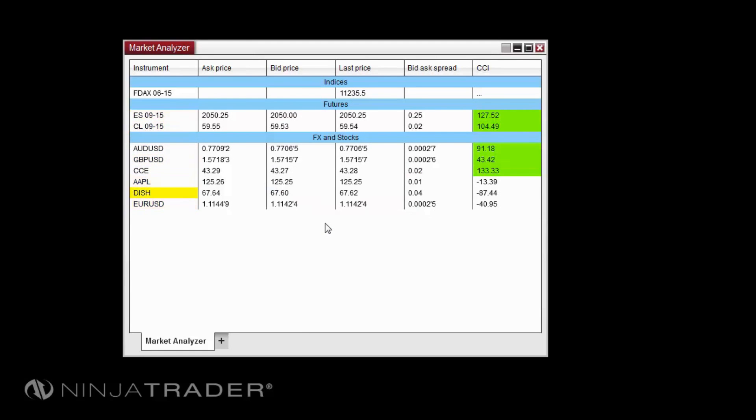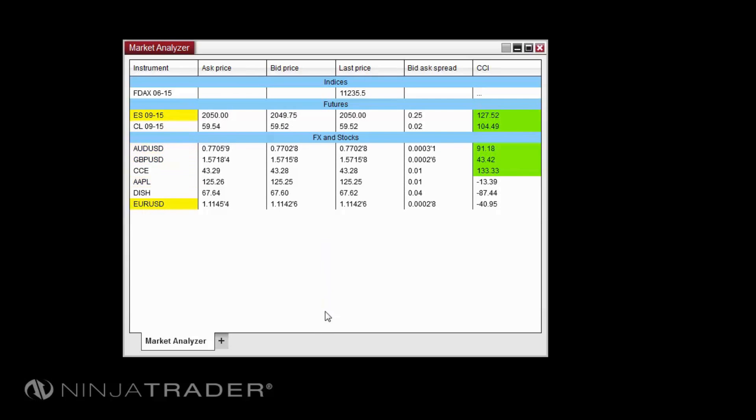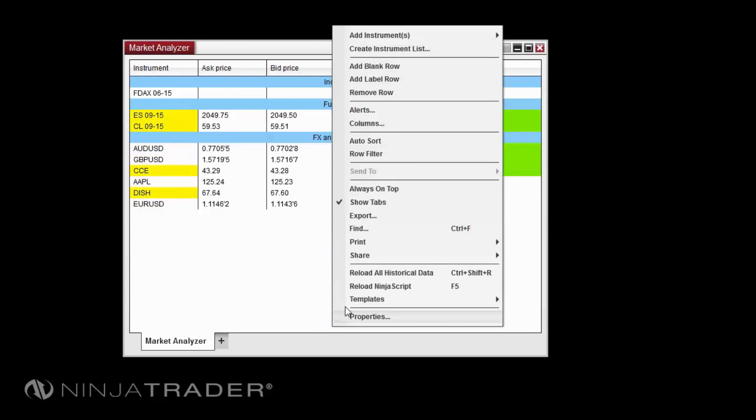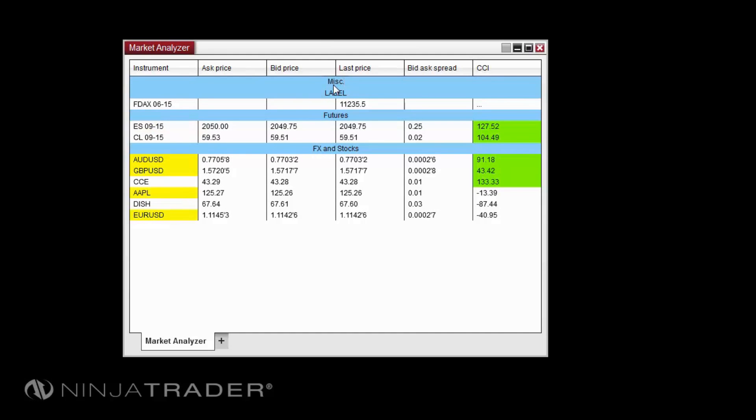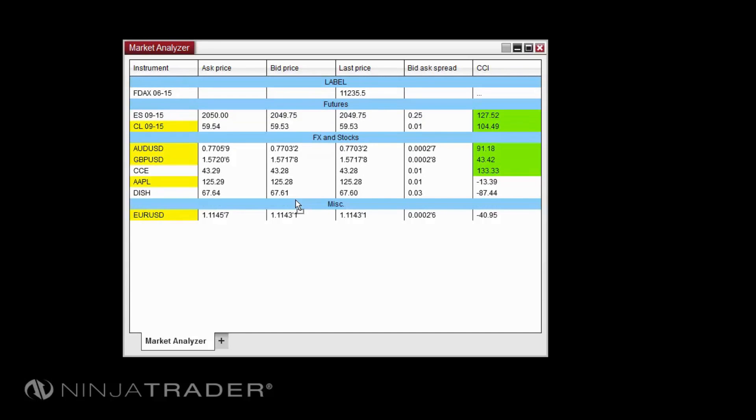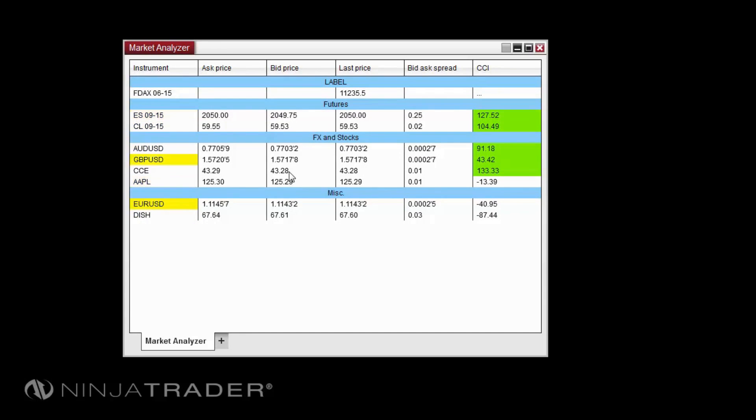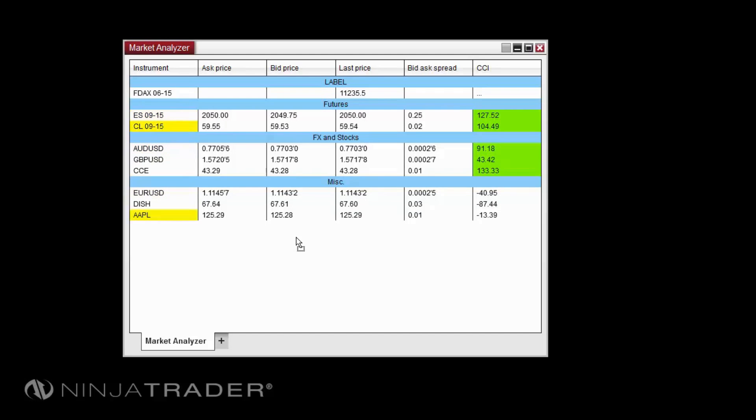Label rows are user-defined and can be used to separate groups of instruments in any way. To add a label row, right-click in the Market Analyzer and select Add Label Row. To edit the new row, you can double-click within it, then type in the desired name of the label row. Any instrument that you drag or add under the label row will automatically sort with only the instruments already added under this label row, allowing for dynamic sorting.